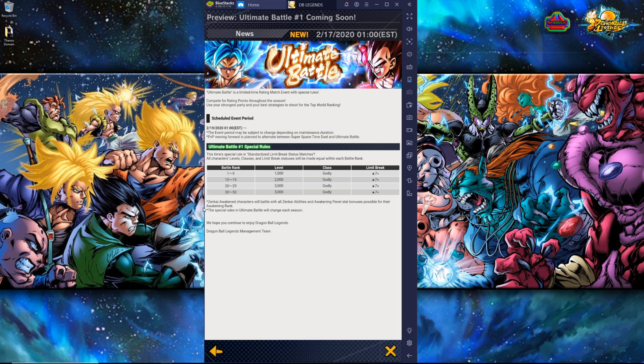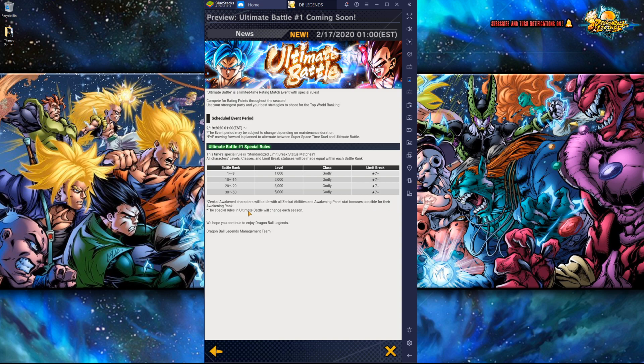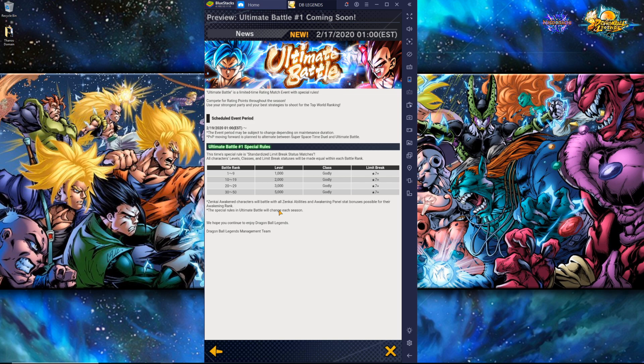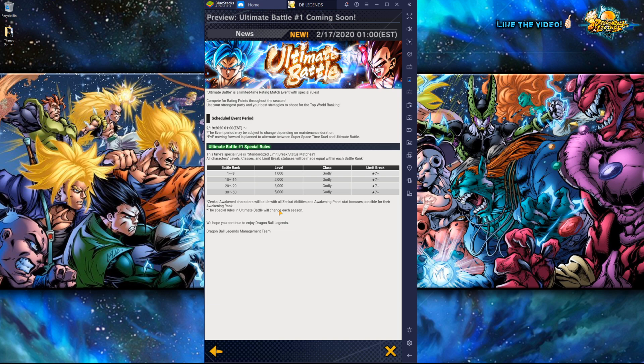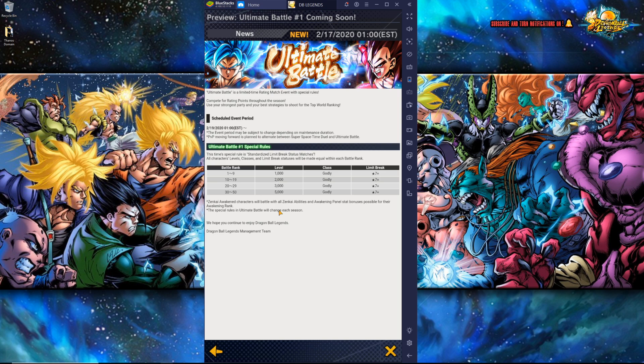Free-to-play players are going to benefit extremely from this rule set because they're going to be able to compete for rating points on generally an equal standing. But whales still will get a little bit of an edge. Zenkai awakening characters will battle with all Zenkai abilities and awakening panel stat bonuses possible for their awakening rank. If you have a character at Zenkai 3 but you have not unlocked any of the soul boost panels, it's going to by default fully boost those up and give those to you for free for the season. Whales who've summoned on the Zenkai banners to get their character to Zenkai 7 will have that Zenkai character fully unlocked, fully buffed.